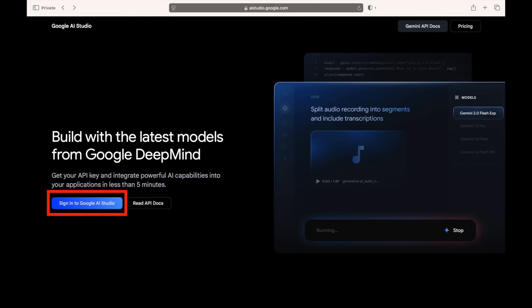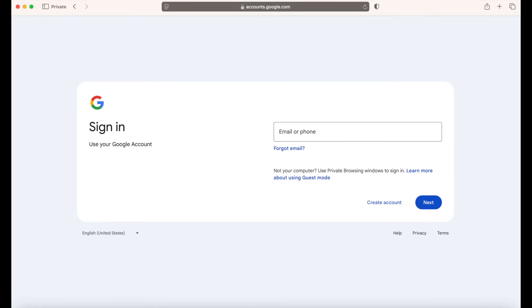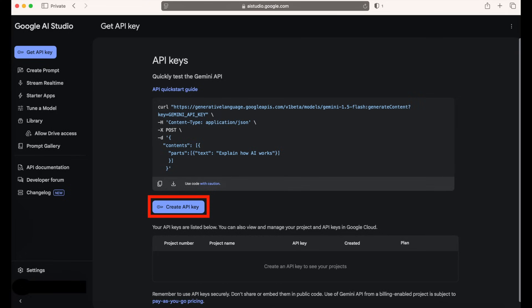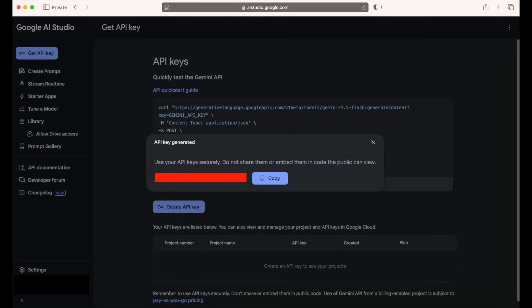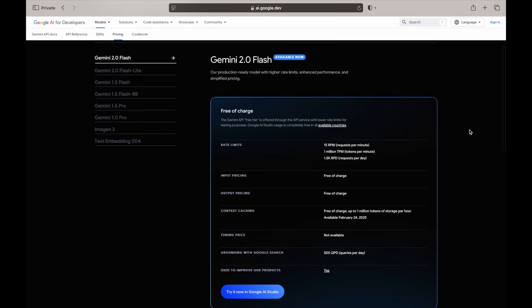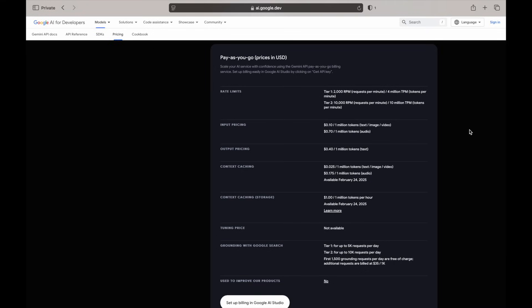Start by going to aistudio.google.com and click Sign In. And this will prompt you to log in using a Google account. You'll next reach this page that says Build with Gemini, and you'll want to click the Get API Key and then Create API Key on the next page. At this point, you can copy and save your API key someplace safe. You can get started for free with the Gemini API free plan, but there are limits on how many API calls you can send at a time. Alternatively, you can connect a Google Cloud Billing account to Google AI Studio.